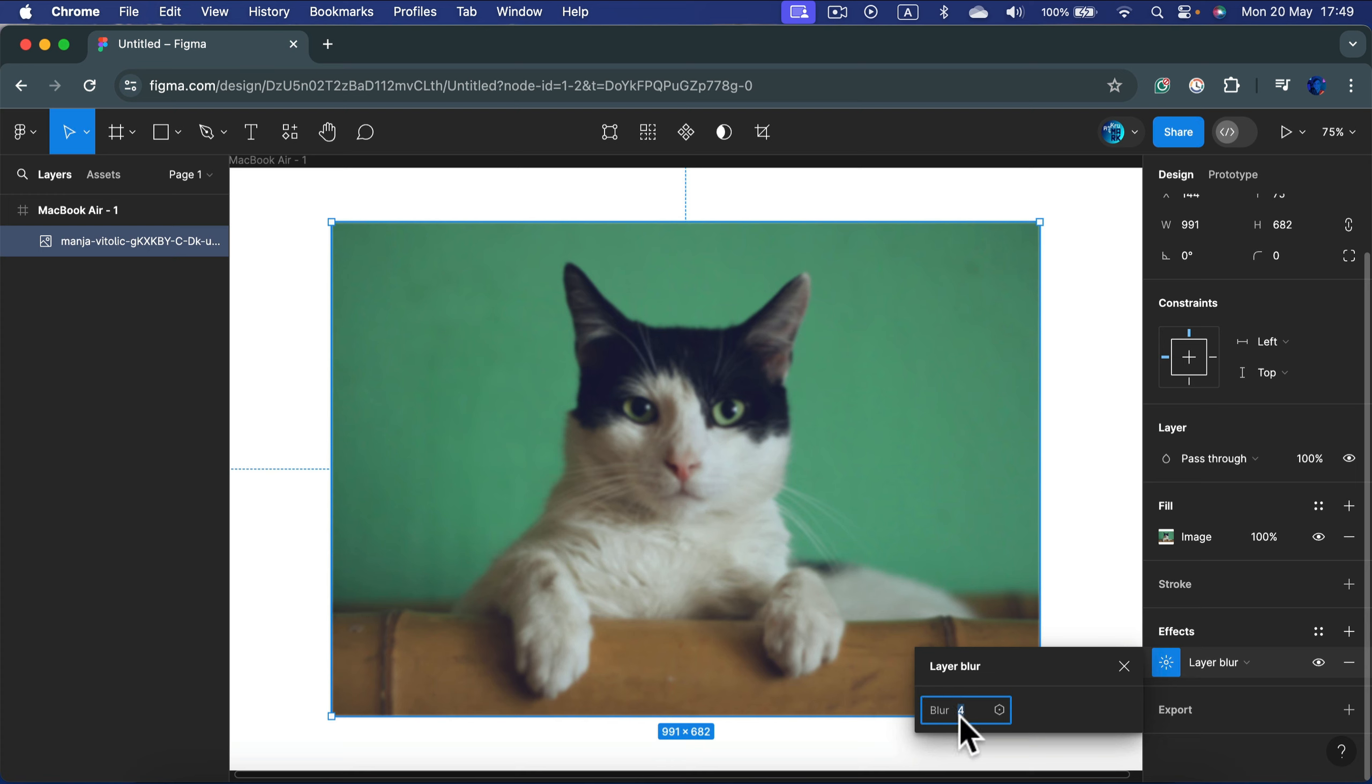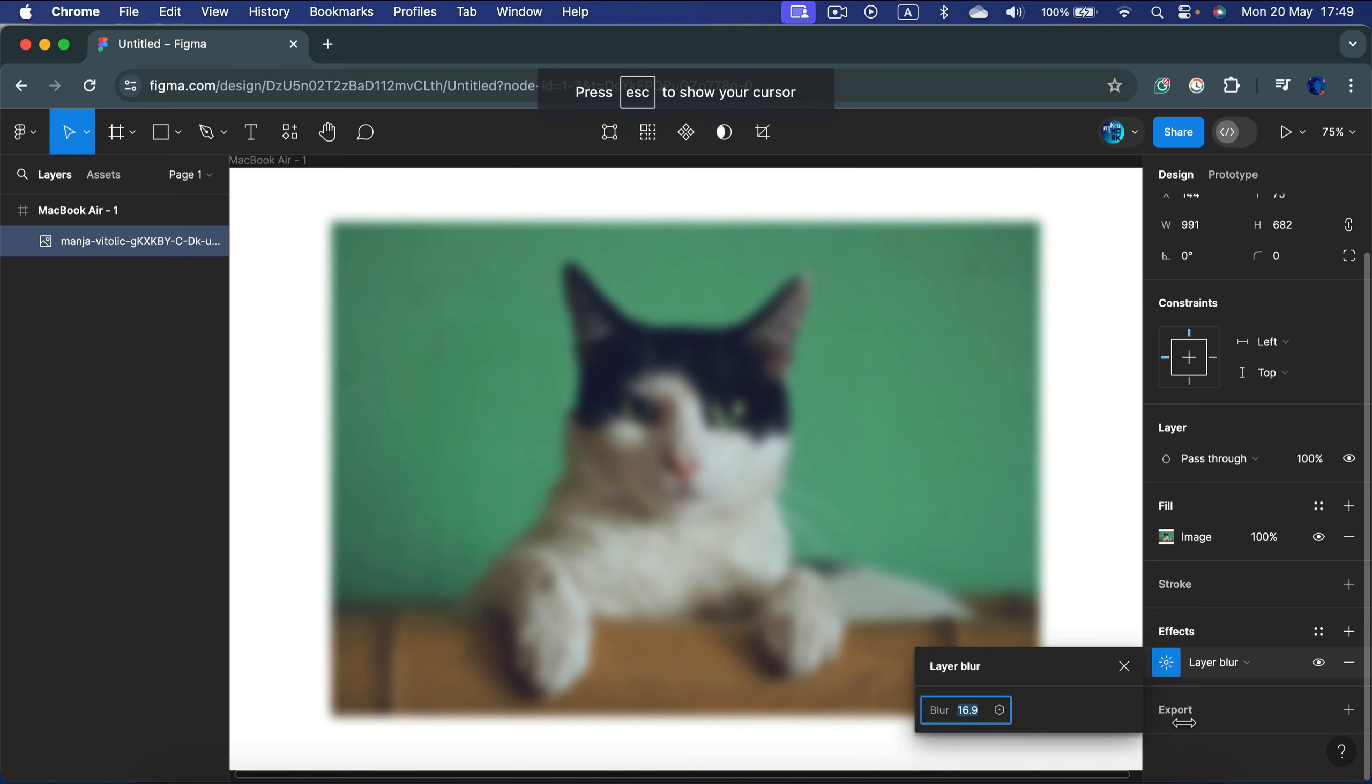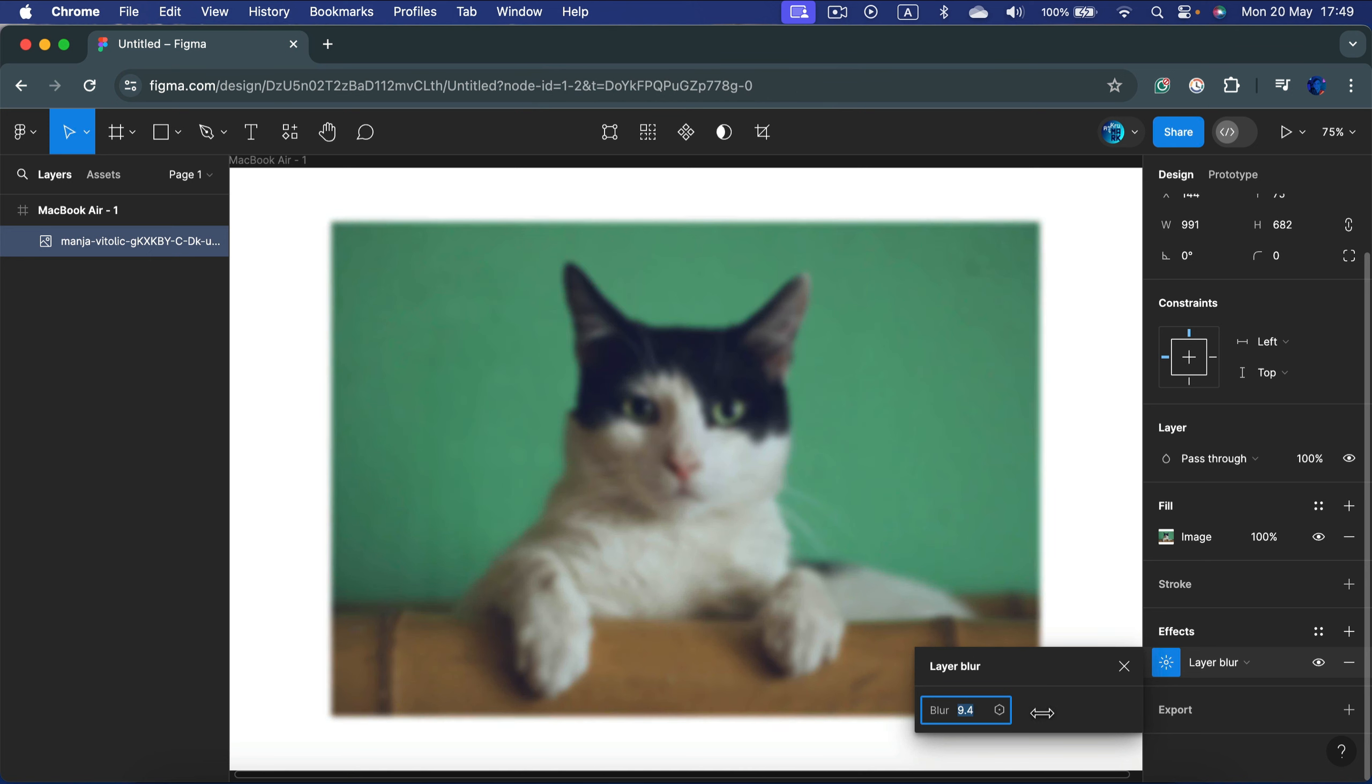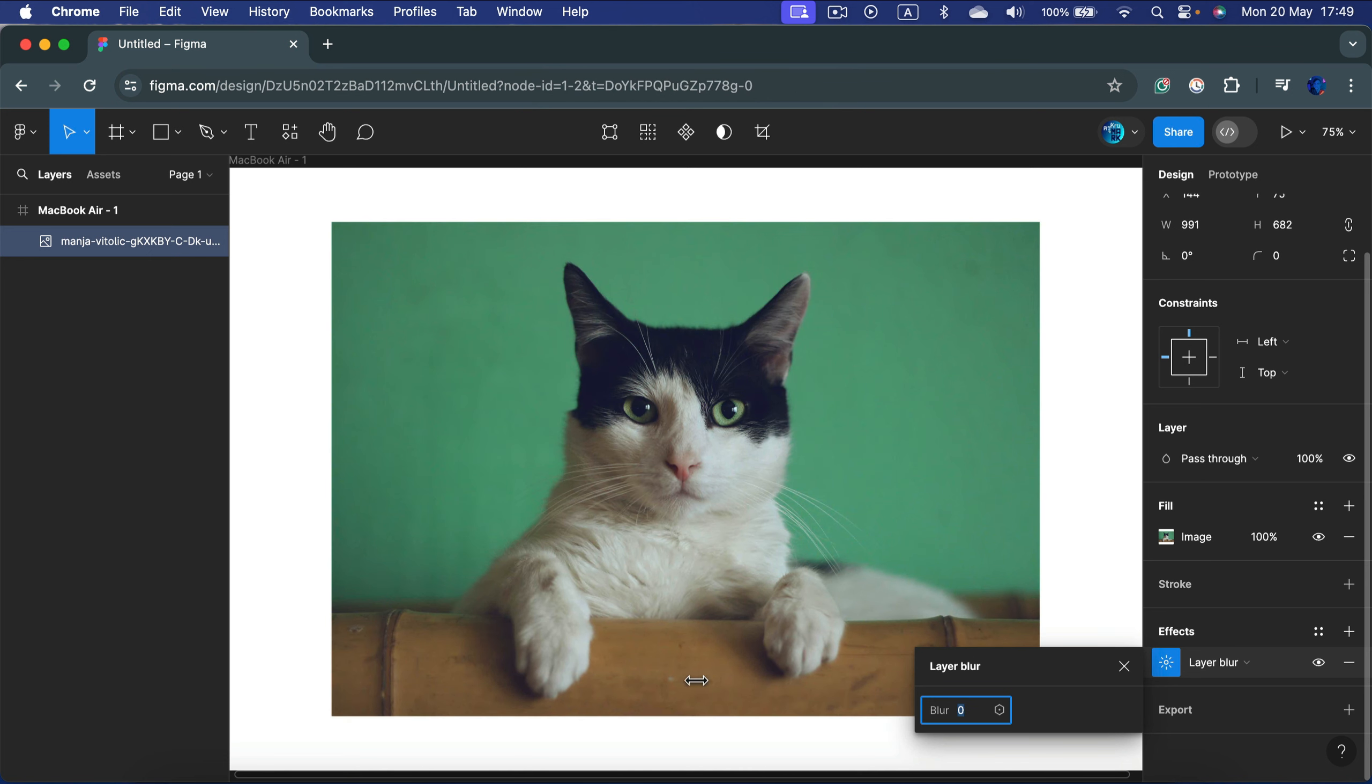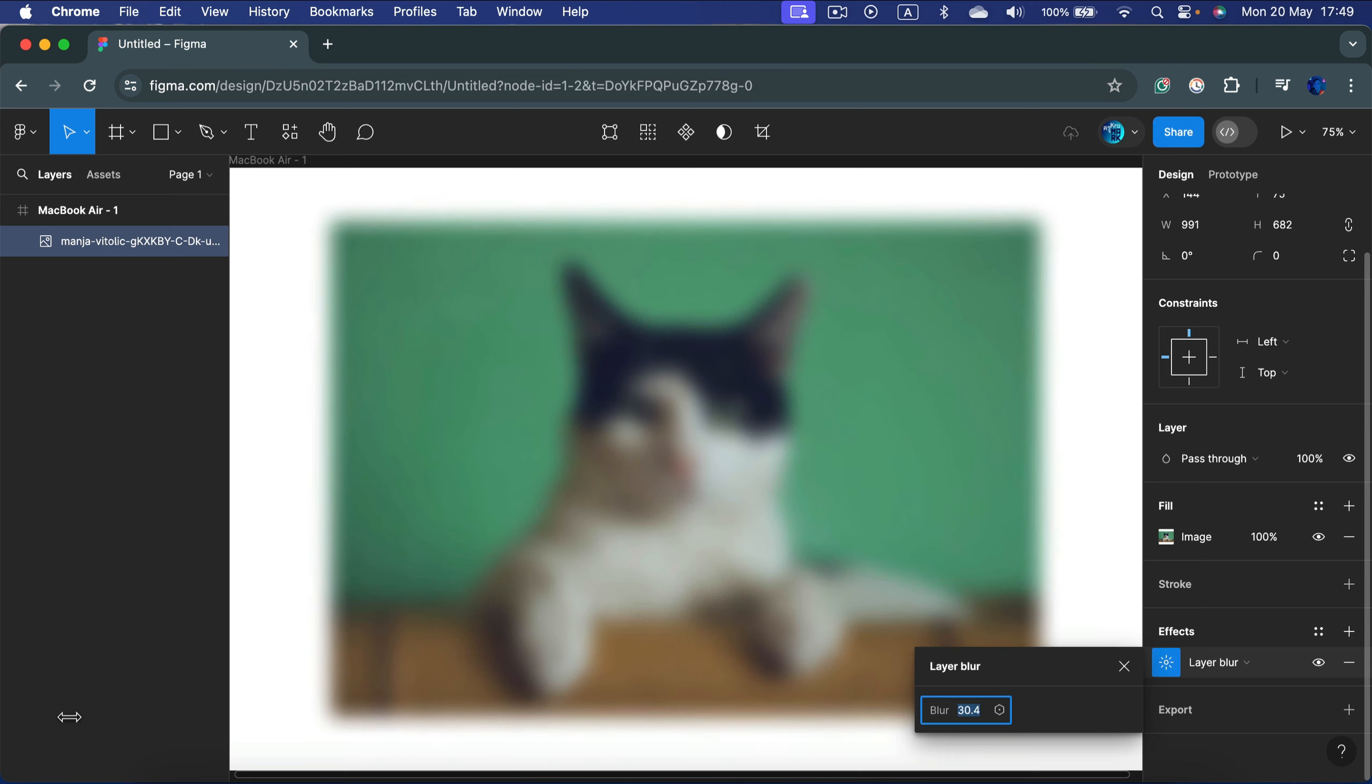You can type it from the keyboard, or you can just click on the name blur, click and hold your mouse, and now you can move to the right to add or to the left to subtract. Zero is a perfectly sharp picture, and then more pixels to the blur and it will end up with something like this.